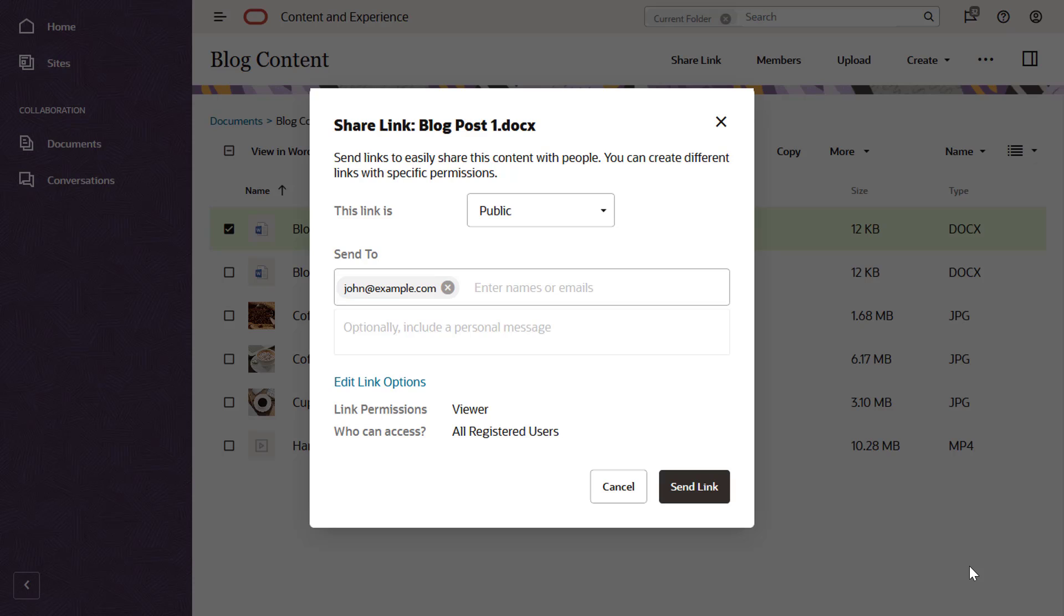If allowed by your service administrator, you can create public links to files or folders. These can be used by anyone, even without an Oracle Content and Experience account.